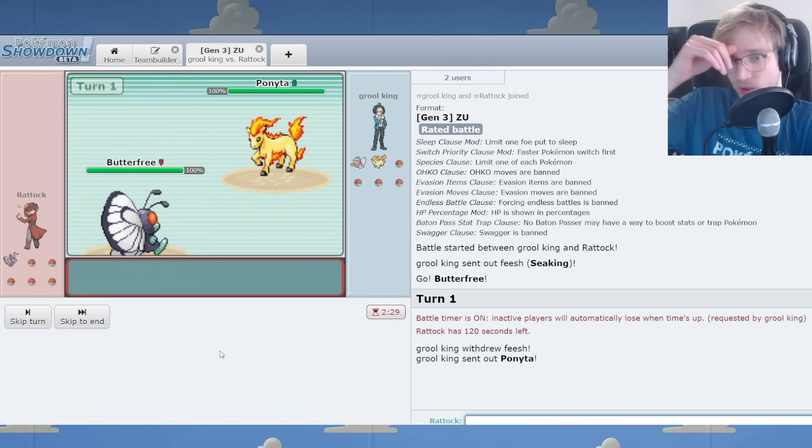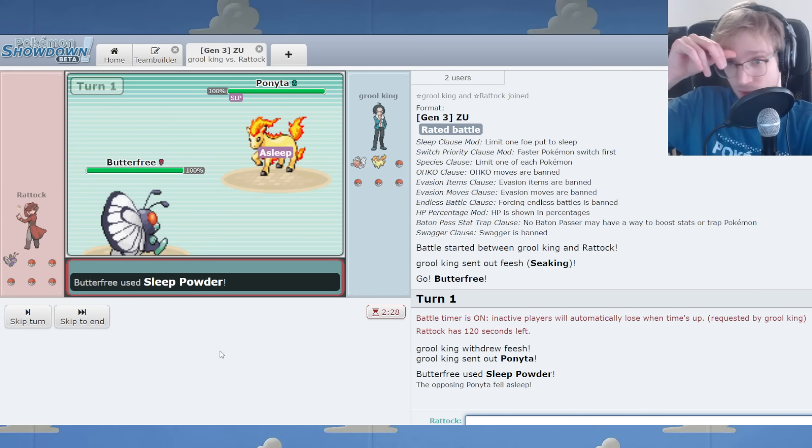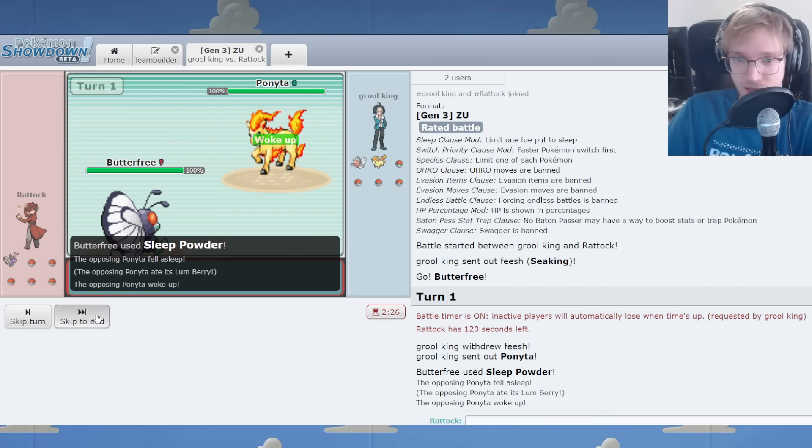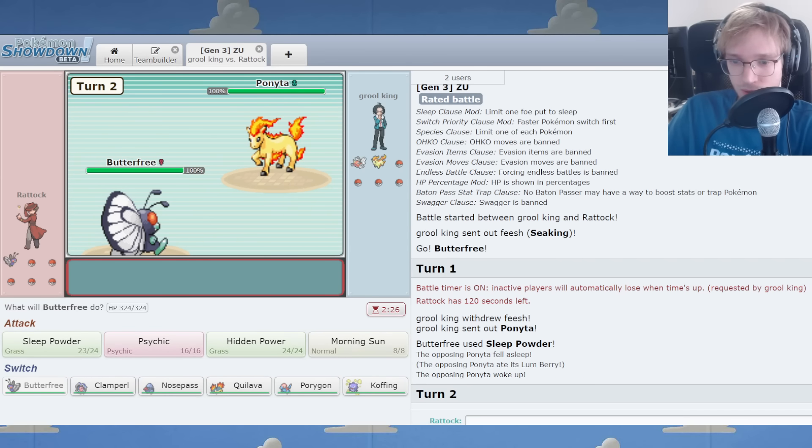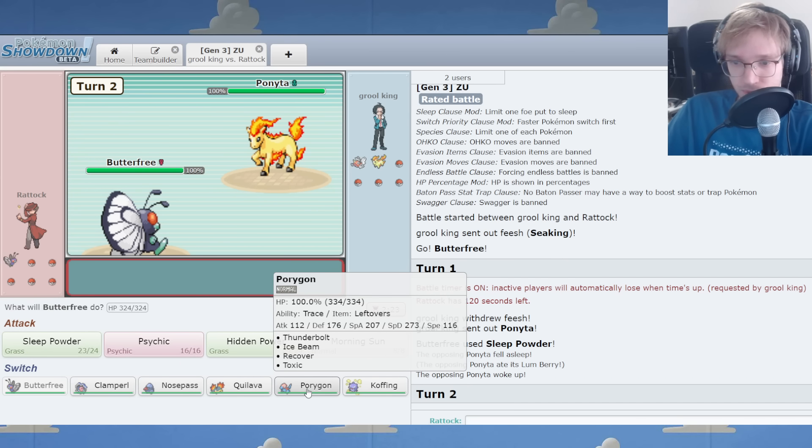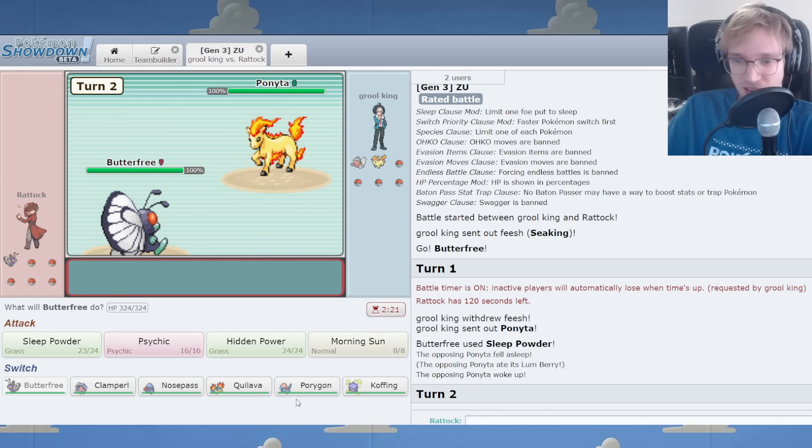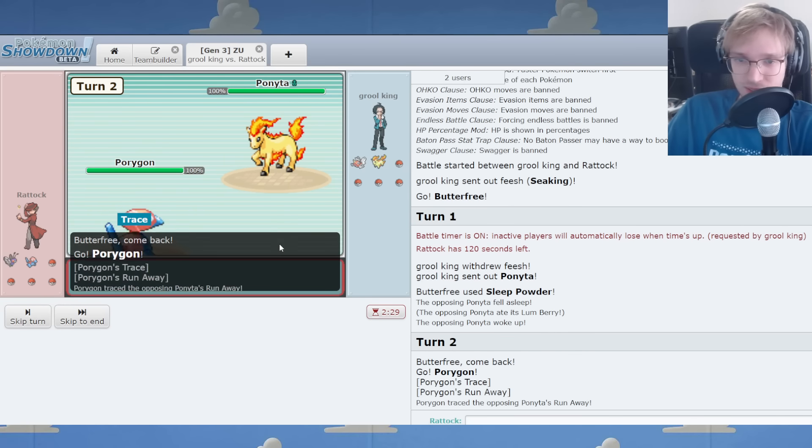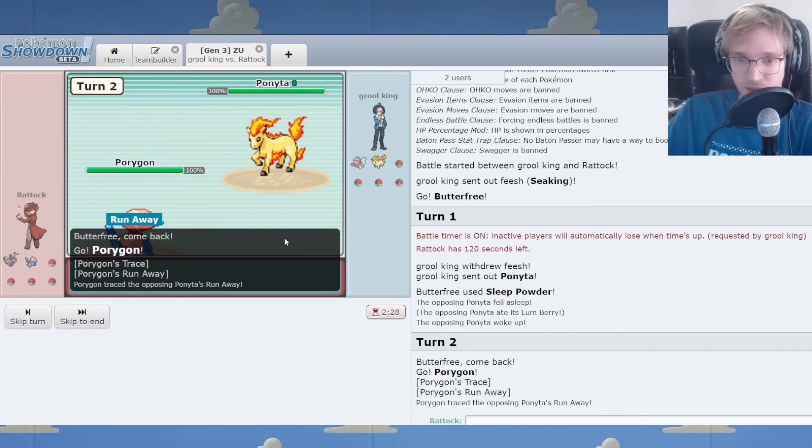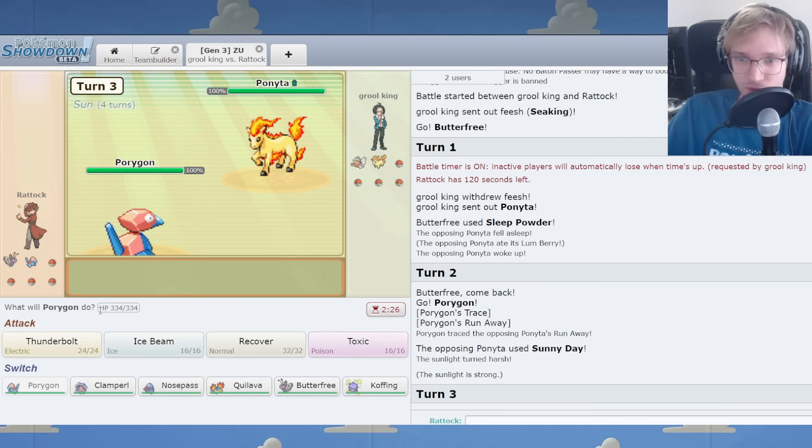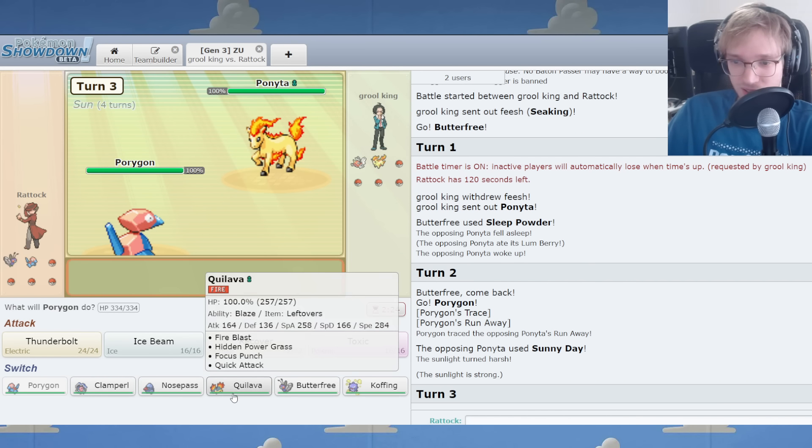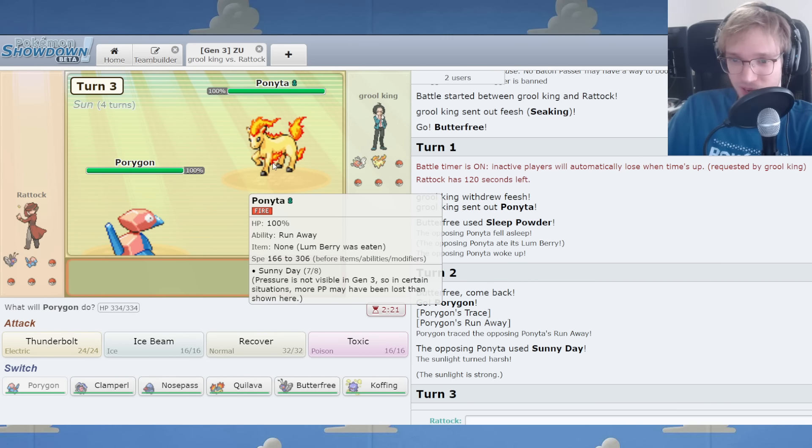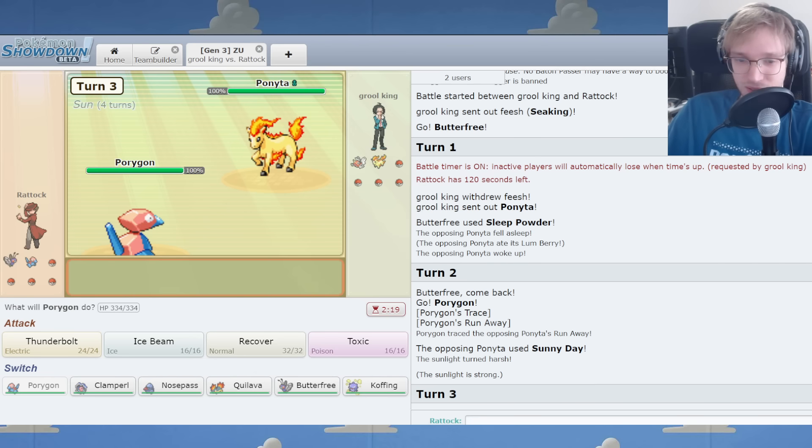Let's sleep this. Ponyta going to bed. Ponyta's heading to bed. It has a Lum Berry on, which is very interesting. I bet you this guy has Run Away, isn't he? Yeah. The metagame is truly evolving beyond anything we could have imagined. Every Ponyta's already got Run Away on it. What a world.